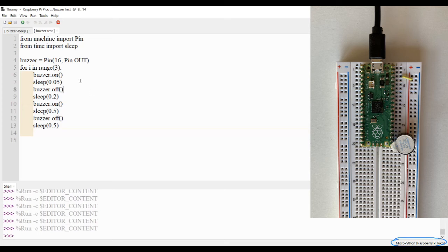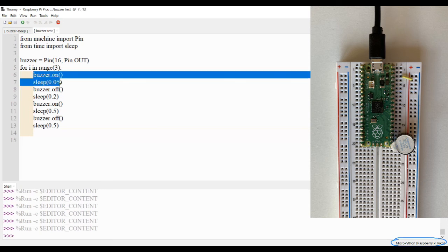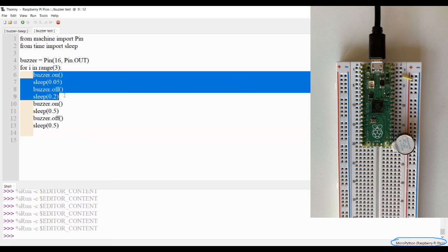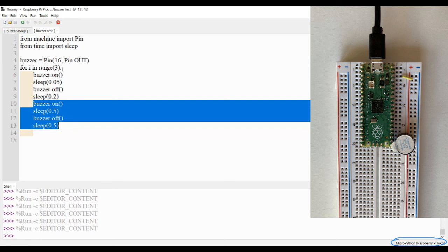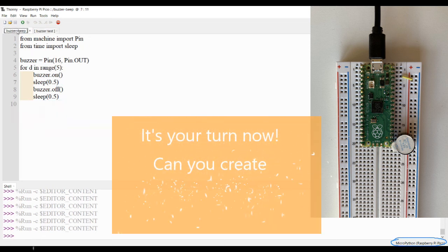That's how you can make your own pattern of beeps. You can have two different sequences of shorter beep and longer beep and put it in a for loop. So have fun, try to create your own pattern of beeps and let me know how it goes.